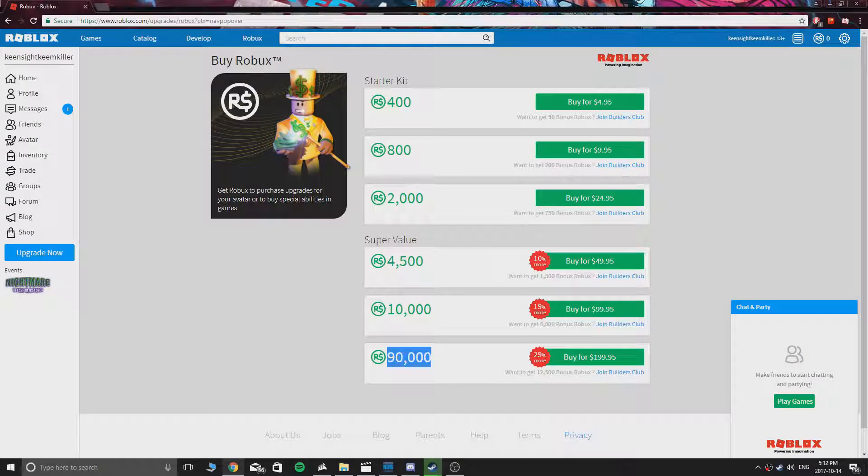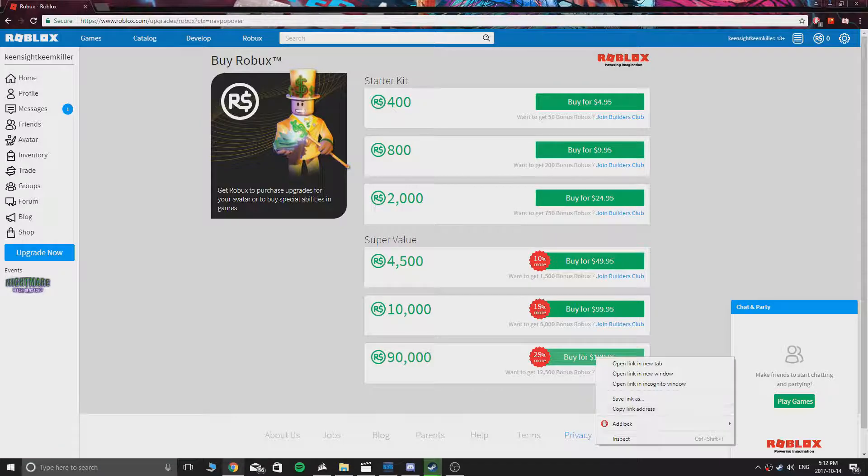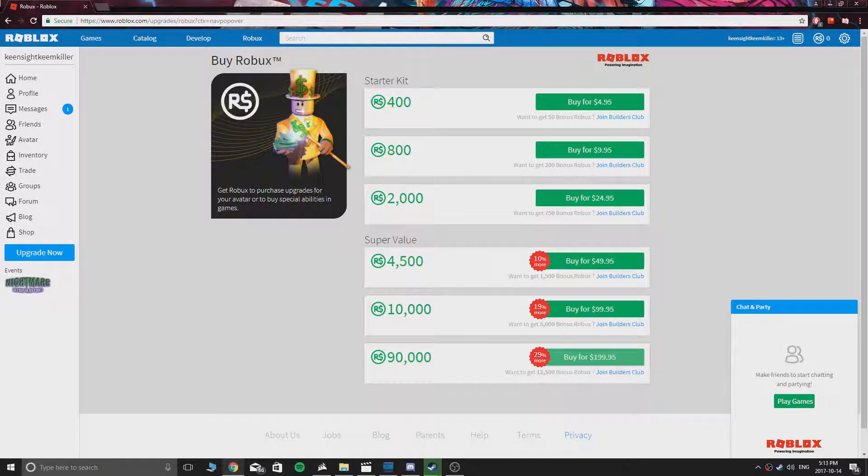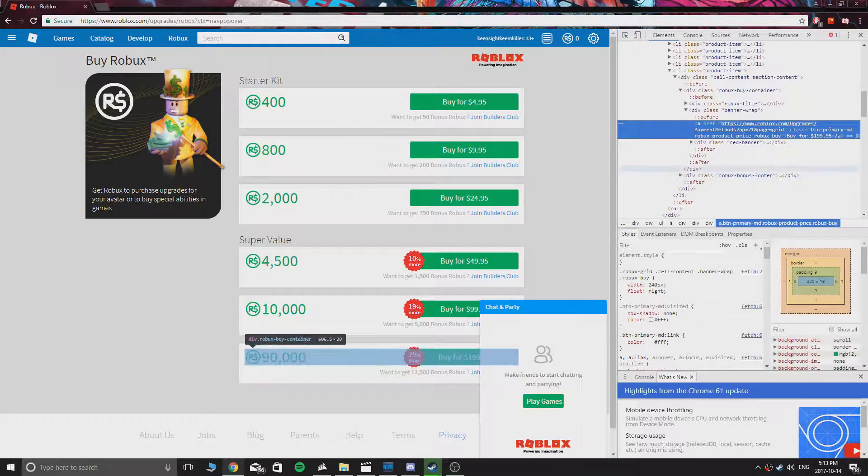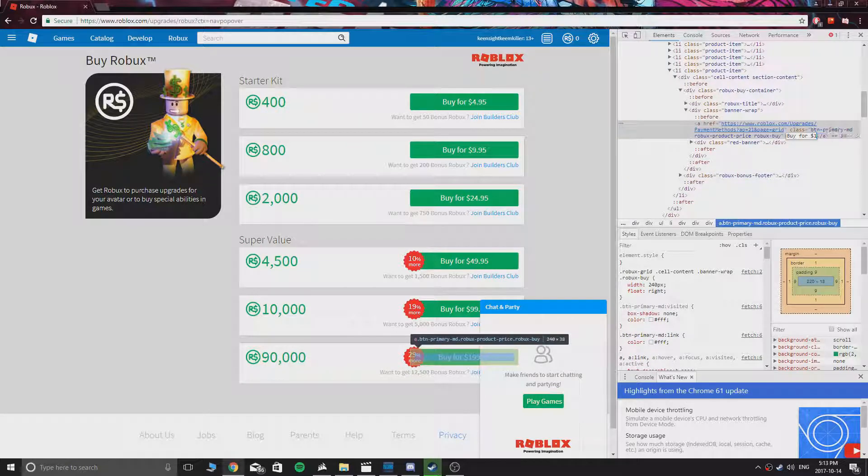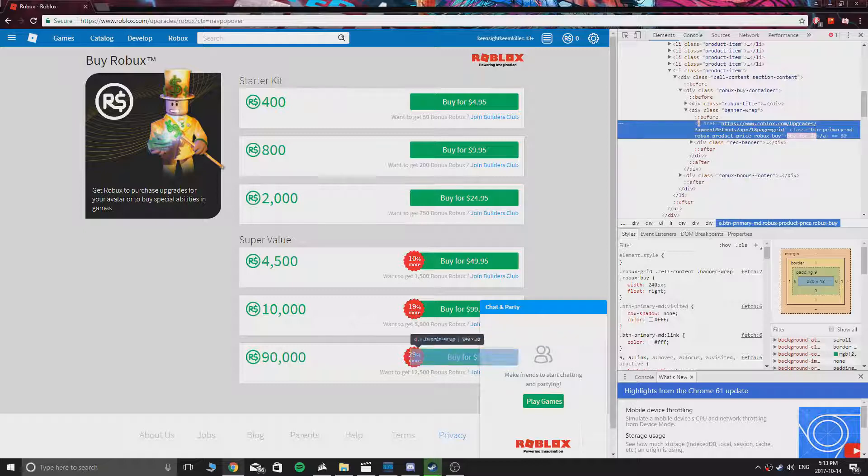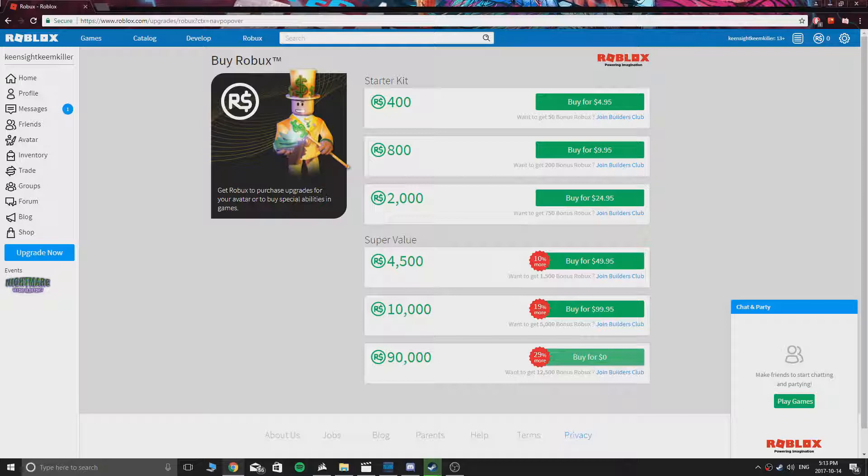Next, you have to right click on the green button that says buy for $199.95, inspect. Now change the price to zero. Make sure you keep the dollar sign. What we're doing here is we're tricking the system into thinking that we're paying something, but we're actually paying nothing.